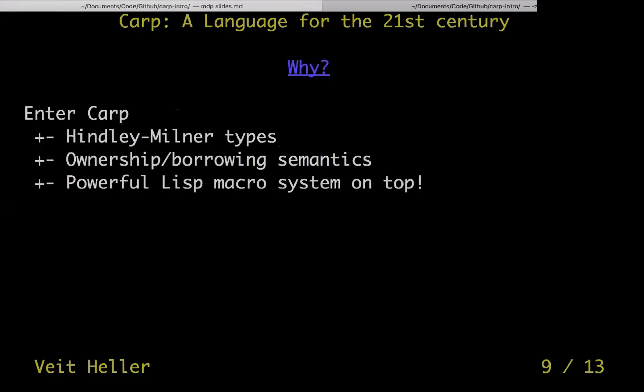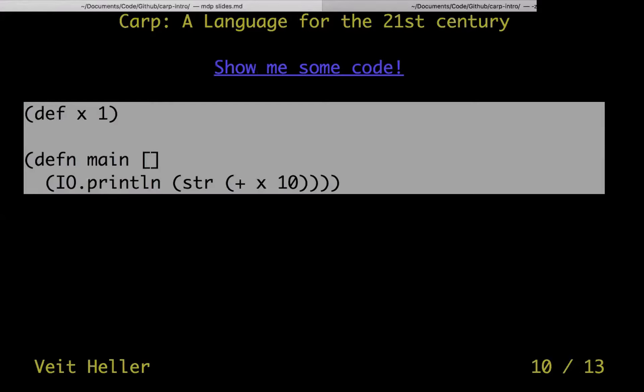So enter CARP. CARP has Hindley-Milner types, it has ownership and borrowing semantics, and it has a powerful Lisp macro system on top. If you've never written a Lisp macro, I do envy you — it's not great, but you can do amazing things with it. You can write your own definitions, your own control structures, all kinds of crazy things, and you can compute things at compile time. But let's look at some code.